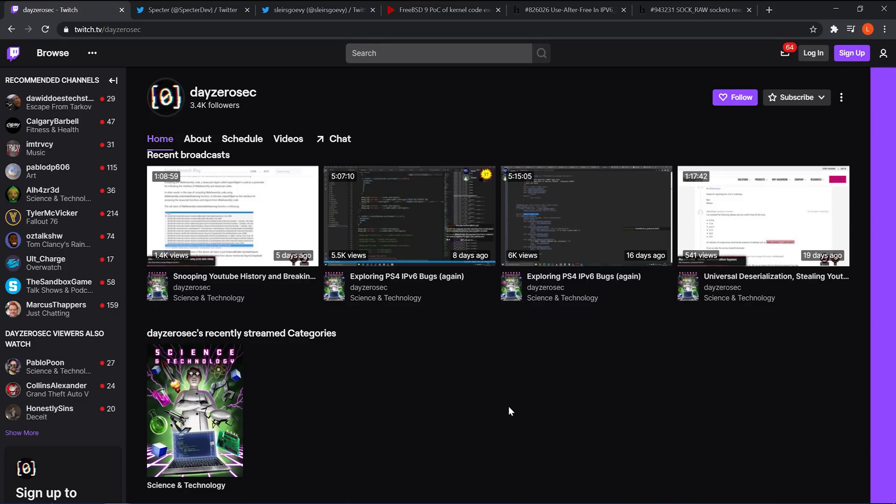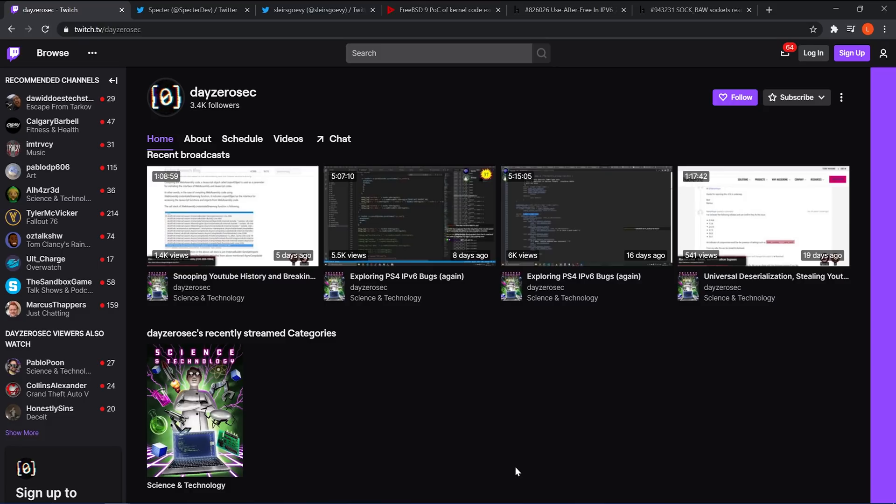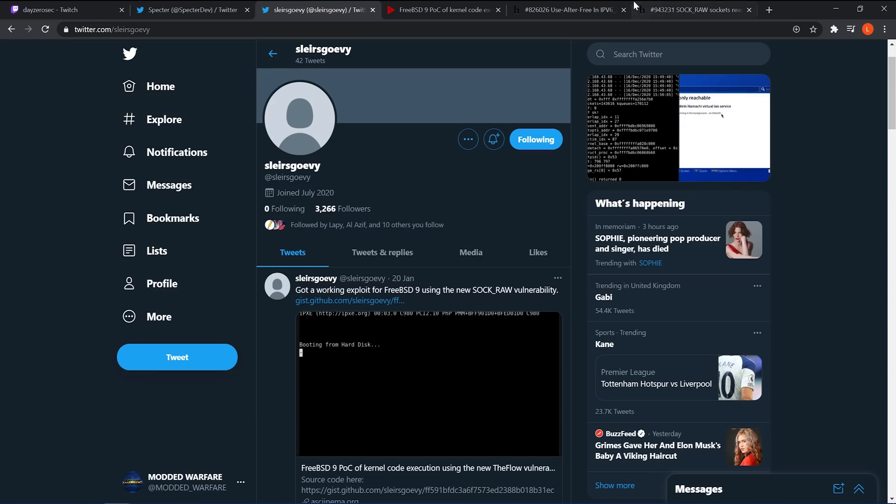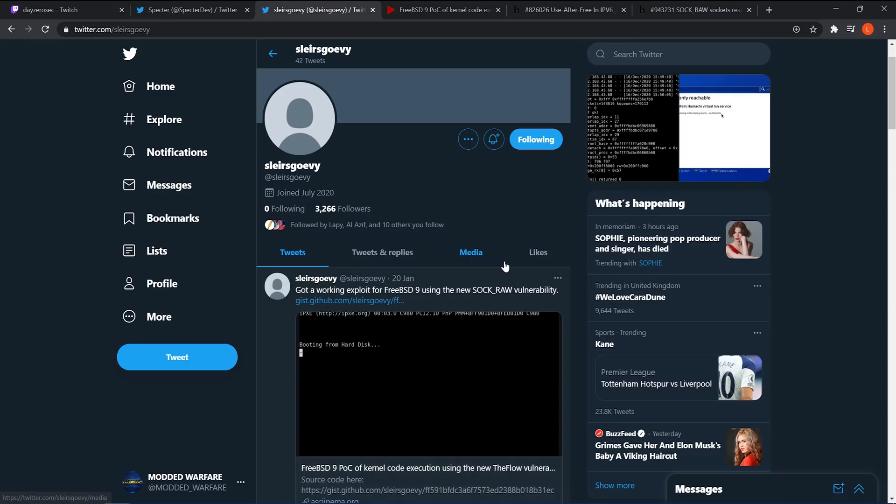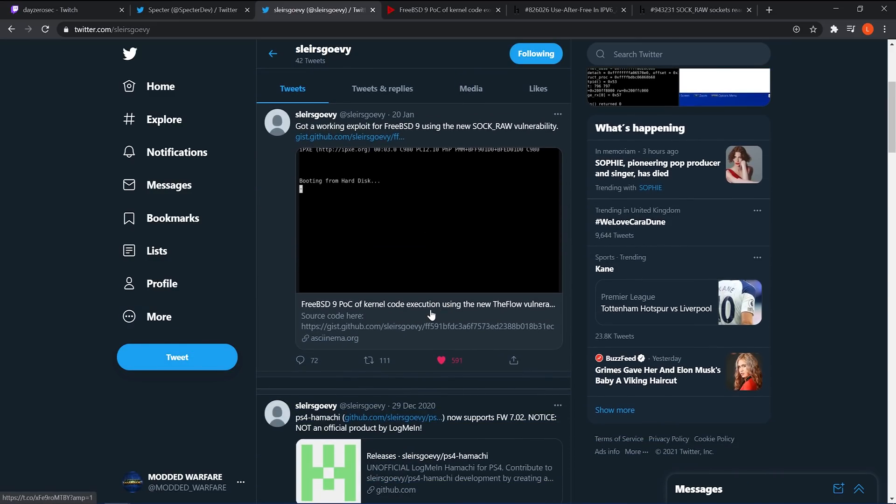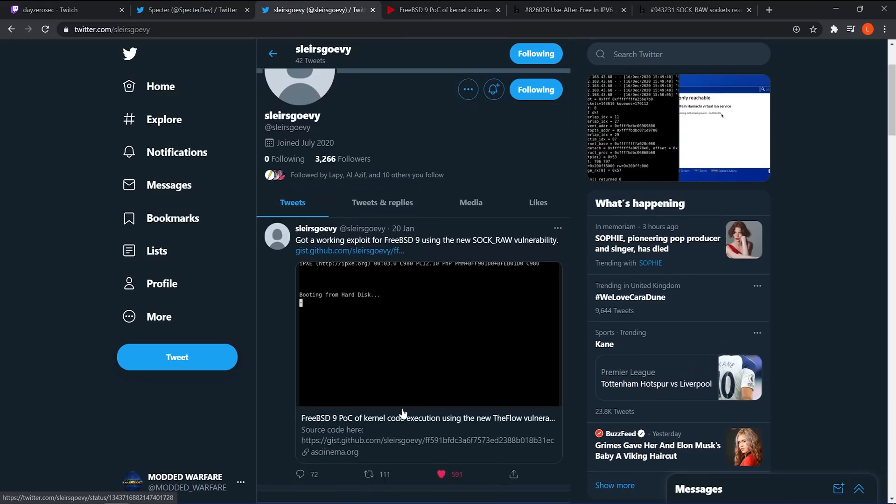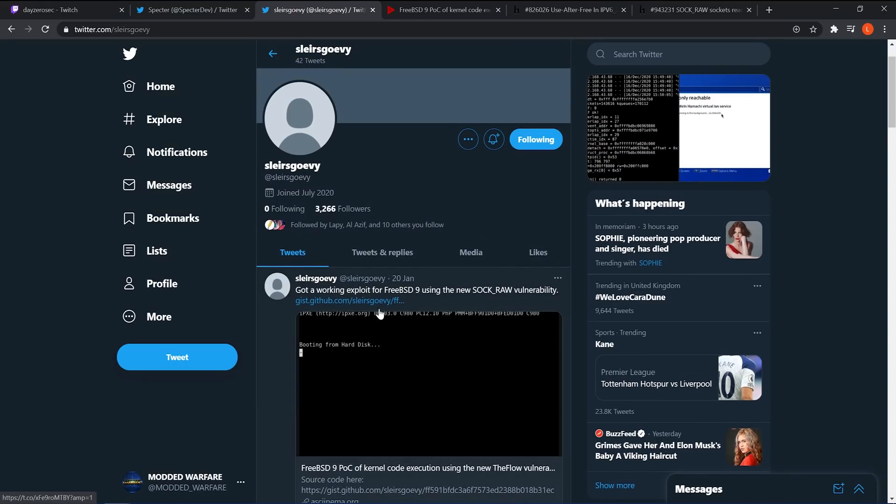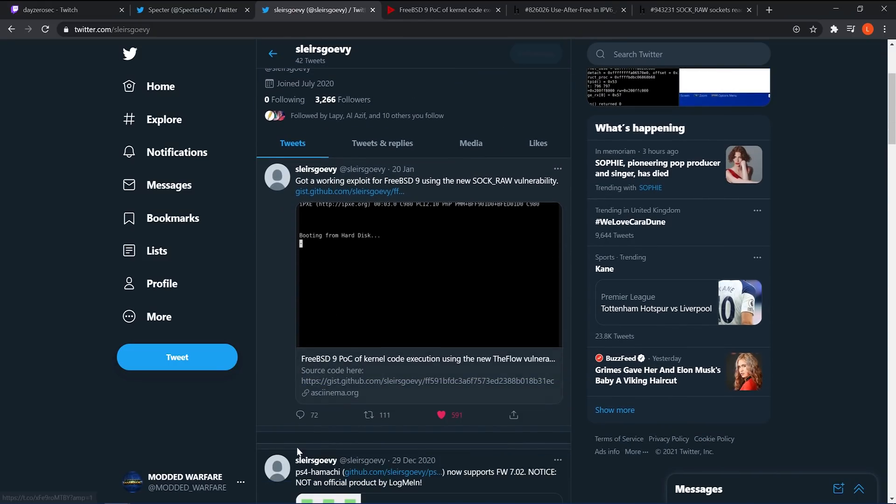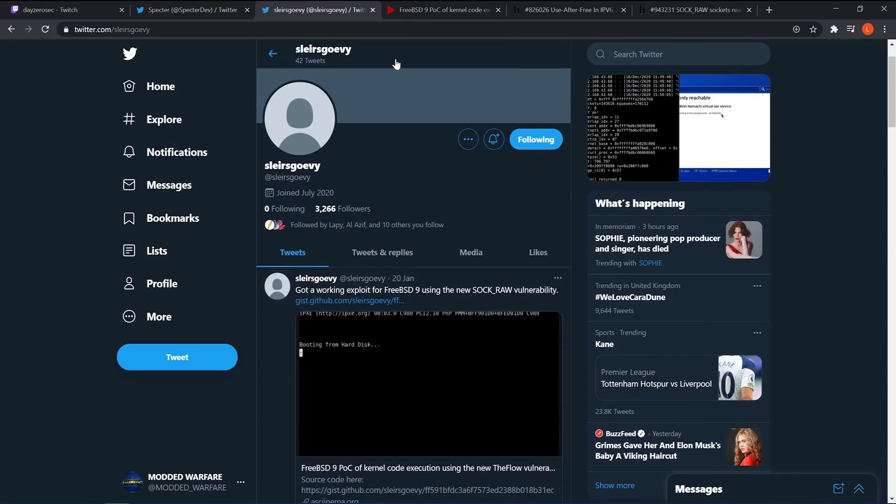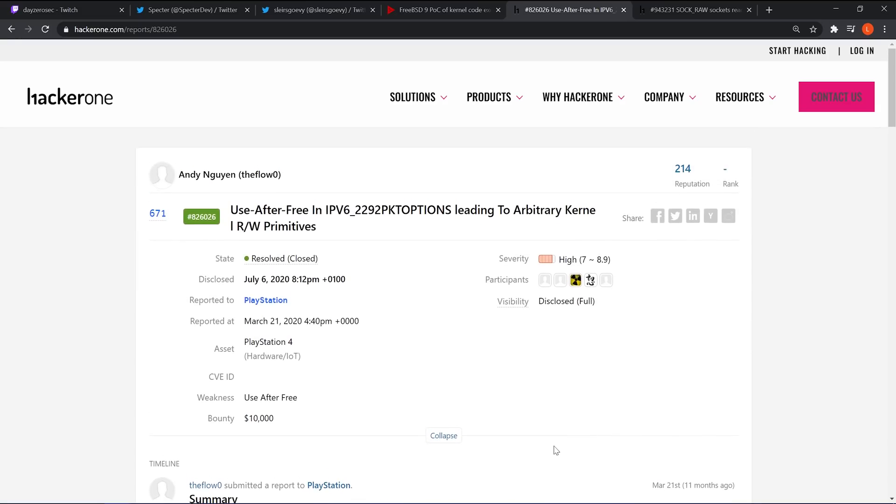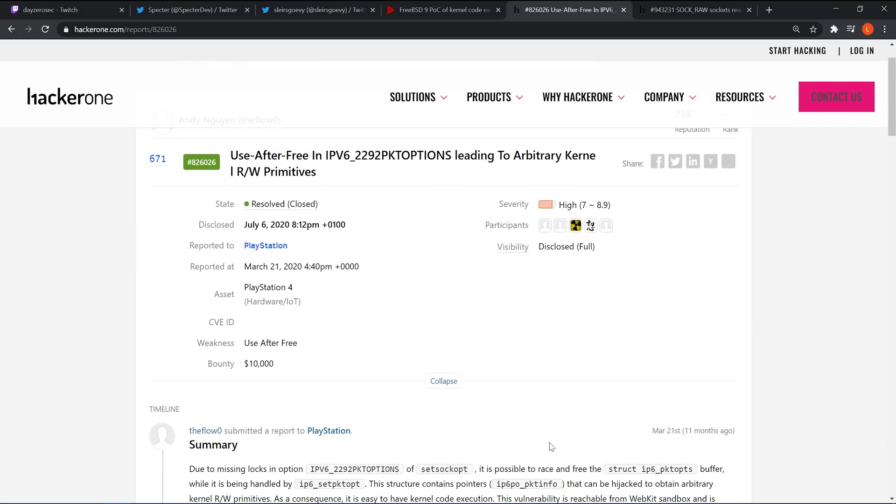You can literally watch the progress being made in real time, which is pretty awesome. It's on the DayZeroSec Twitch channel, which I'll link in the description. So yeah, that's where things are right now. So you've got Spectre working on the exploit here, and you also have, of course, Specter's Gurvy, who has been working on it as well and managed to get the exploit running on FreeBSD9.